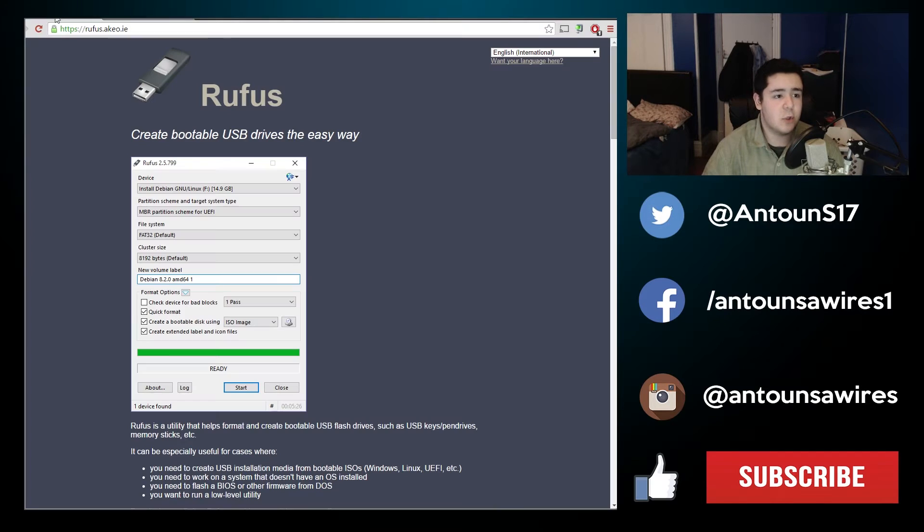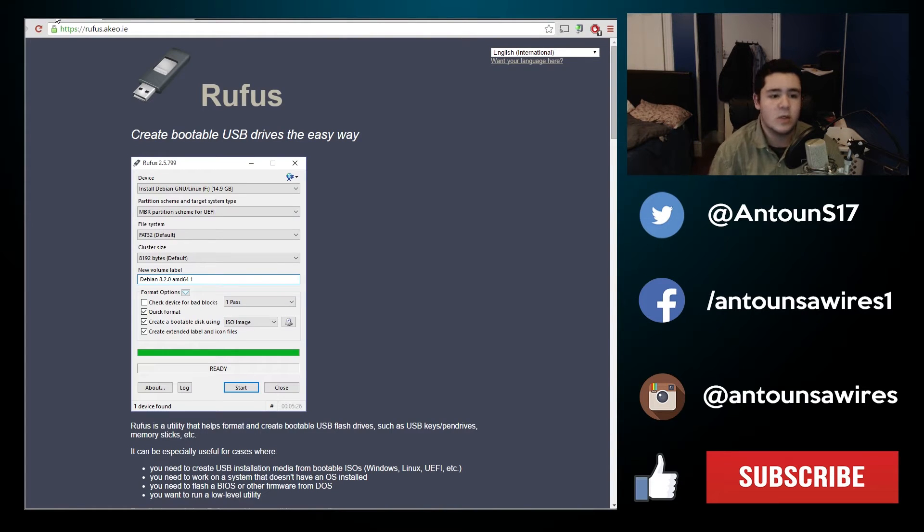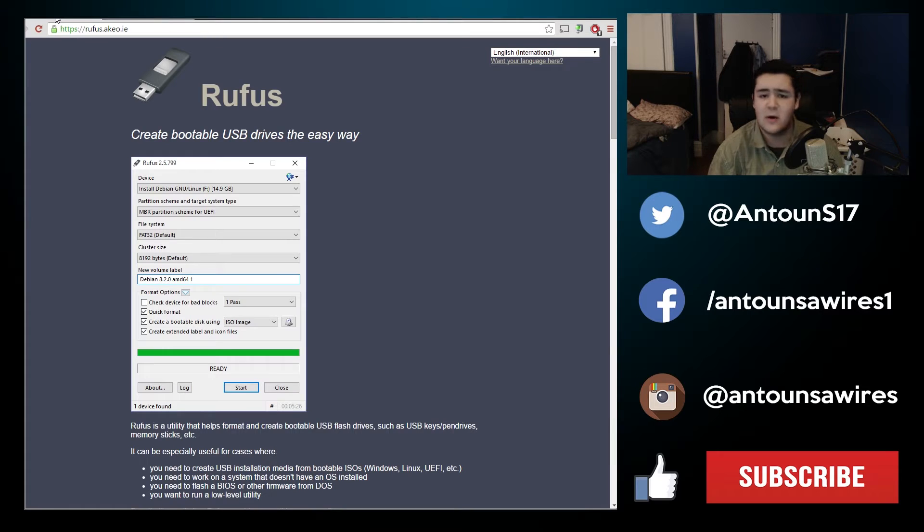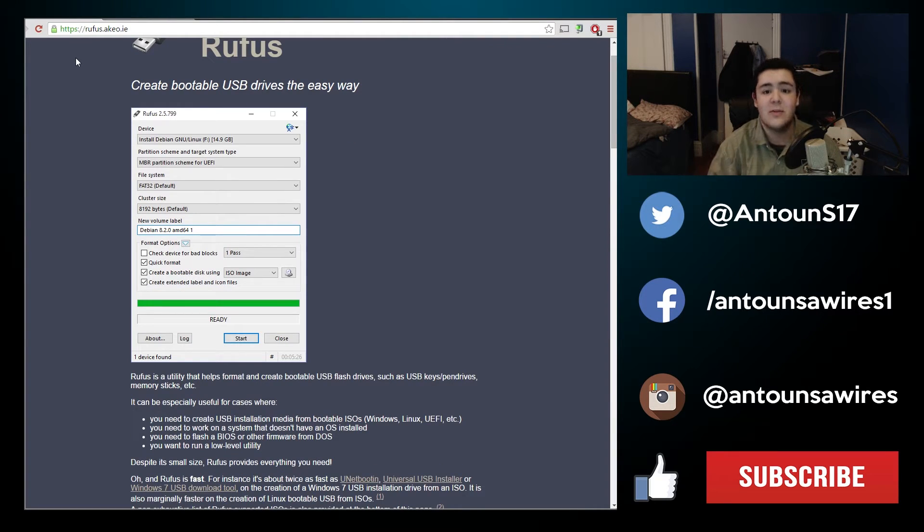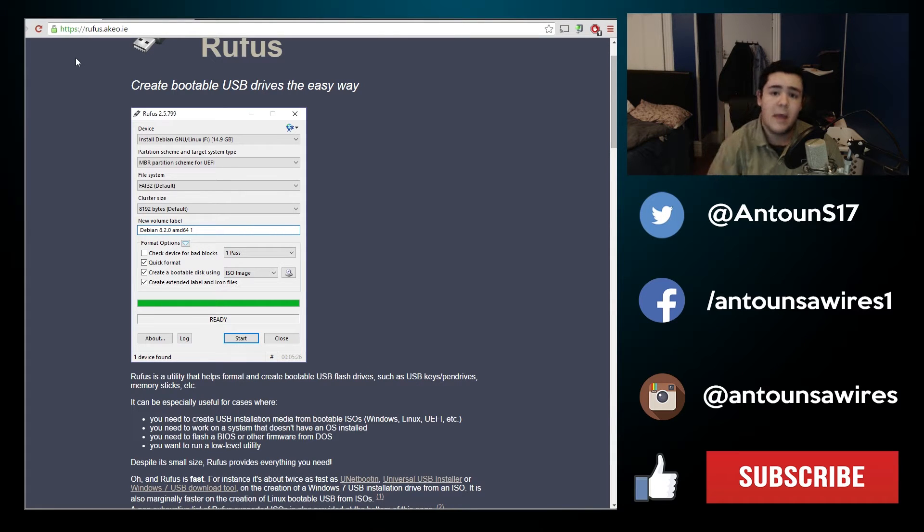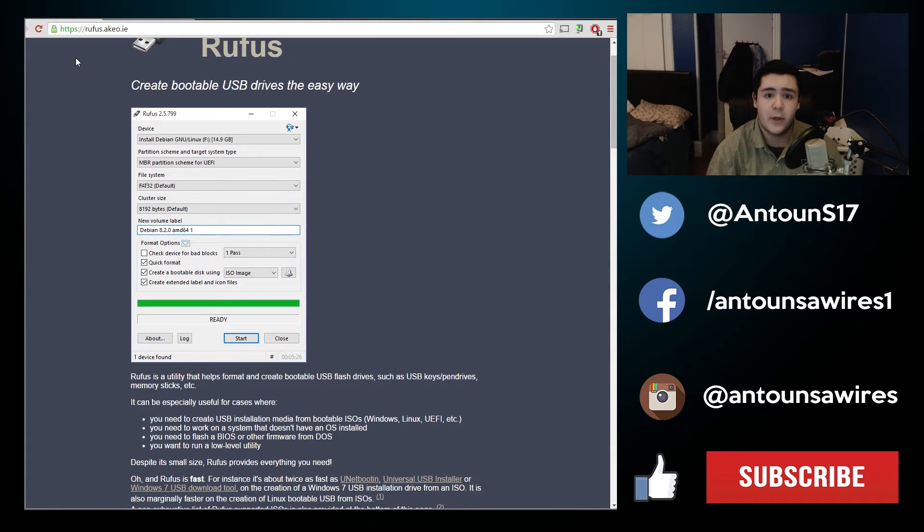Go to the link in the description below which is Rufus, and this is the program we are going to be using to make this USB drive be able to boot a new operating system on the computer.